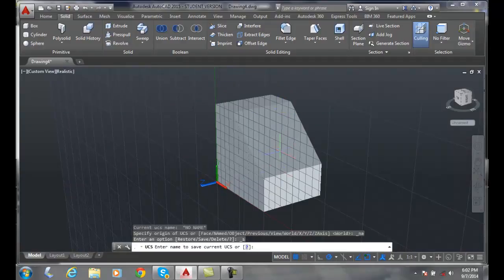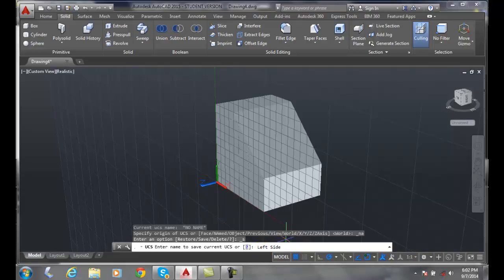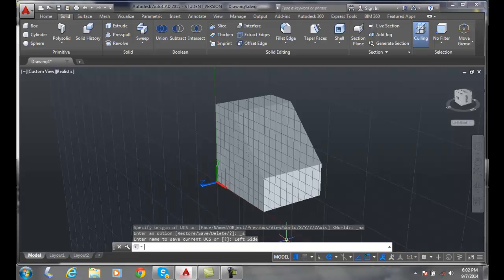It'll ask me for a name to save this current. I'm going to give it a name that means something to me verbally. I'm going to say Left Side. Okay, and I'll hit Enter.